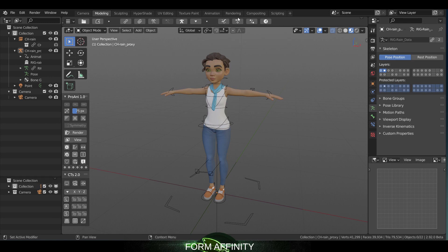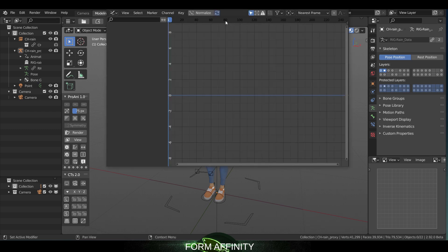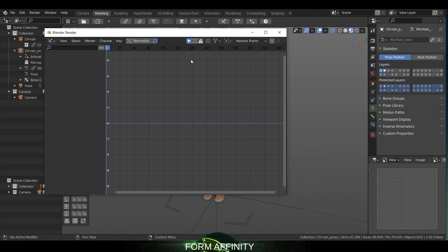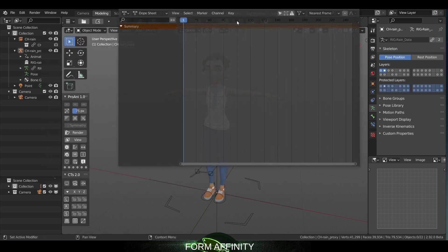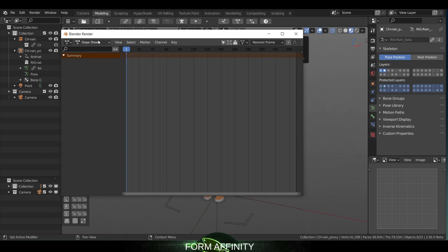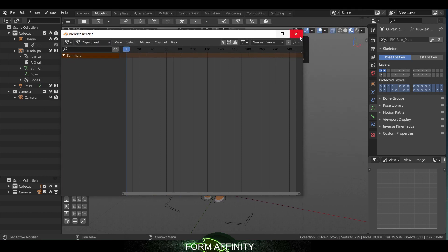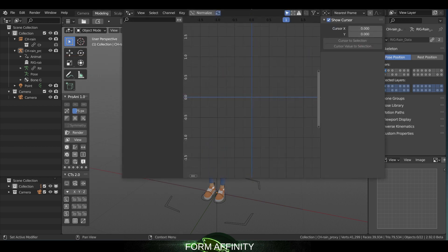Next we have quick access to the graph editor, dope sheet, and driver's editor. So if we click these they just open up in a new window. There's your graph editor, your dope sheet with all of its contents, and your drivers.